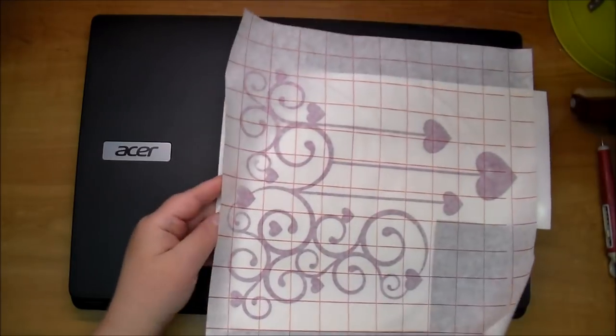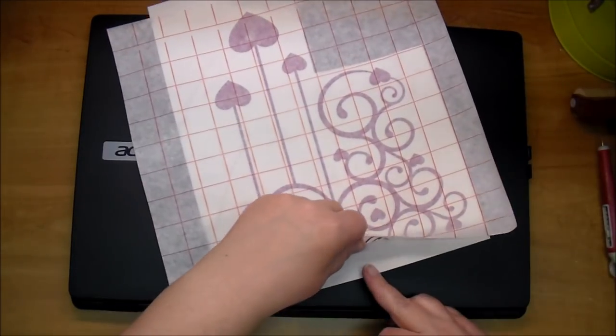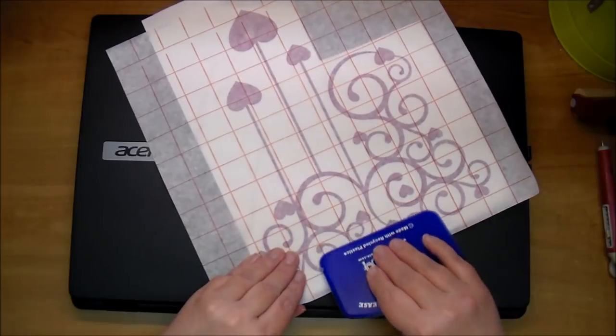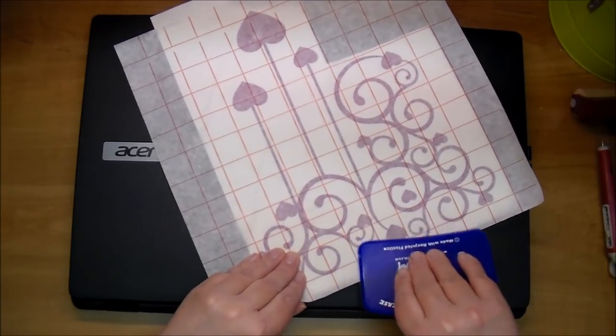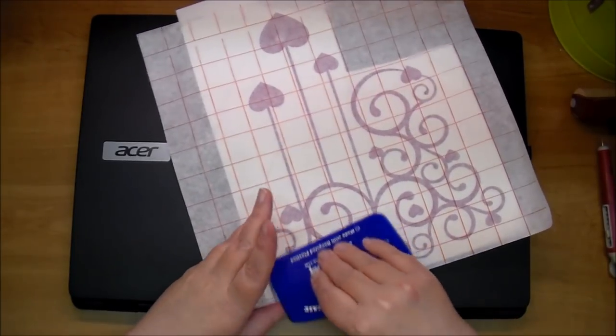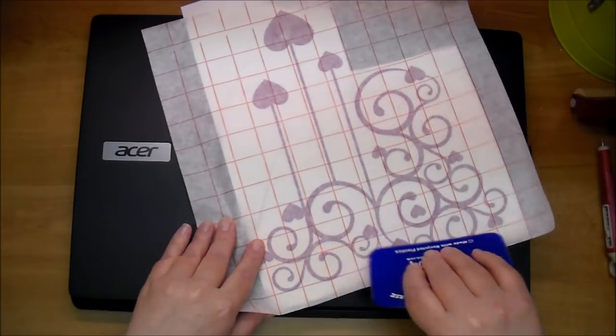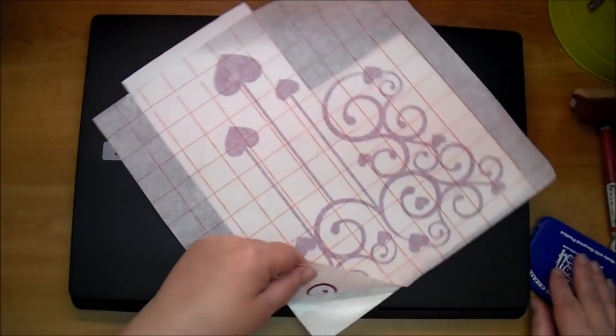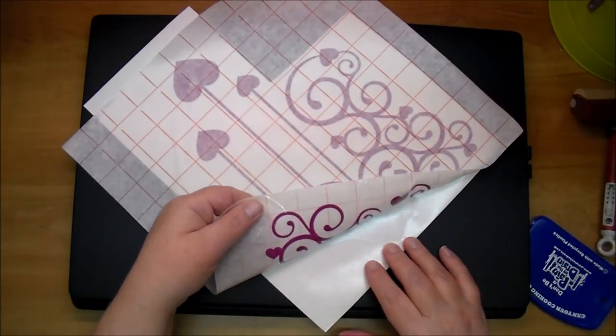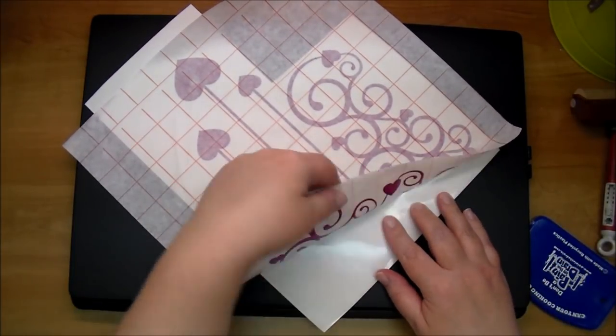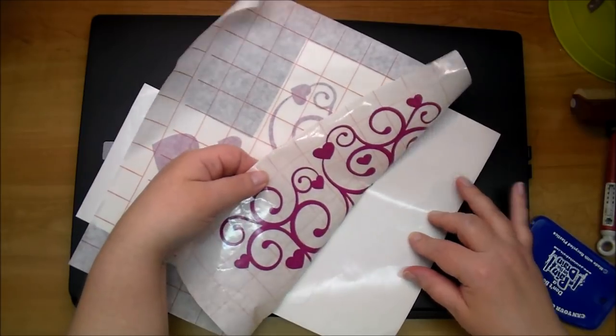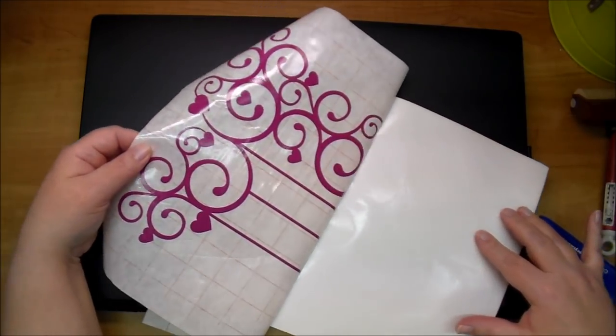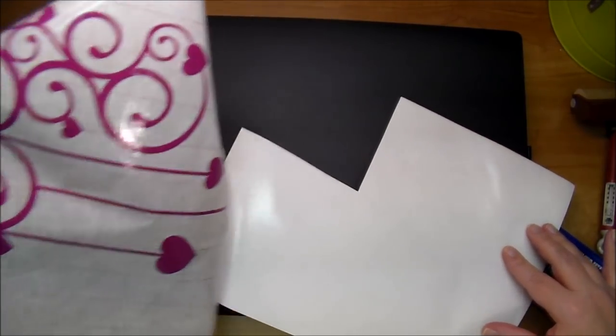Let me turn it this way so maybe you can see. Okay, so this part right here is sticking, so I'm just going to press it back down and give it another press all along the design. Just going slowly. Okay.